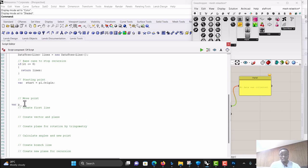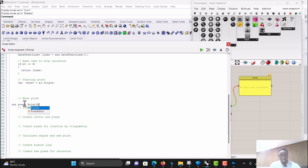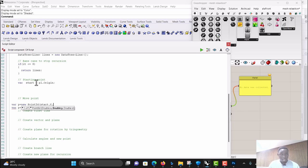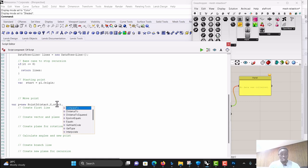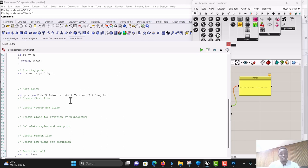Let's make a new Point3d - call it 'p'. The X coordinate will be the start X coordinate, because we only want to change the Z direction. On Y we don't have to change anything. On Z we need to add the length. Then close that.